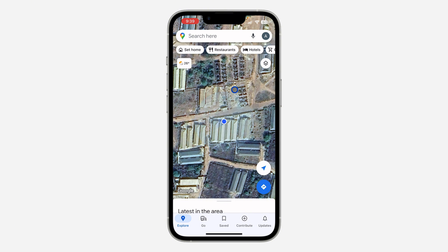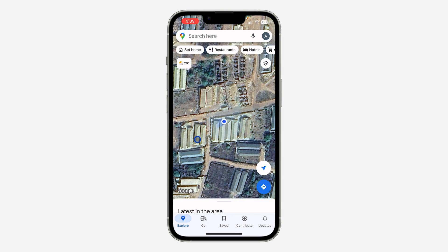If you want to do this on your laptop, go to the bottom left corner. At the bottom left corner you are going to see something like this — a layer option. Just click on it and select satellite map type.